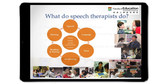First of all, what do speech pathologists do? We provide assessment, diagnosis, and treatment to a range of disorders. For example, we work with people with speech disorders — people who may have difficulties producing intelligible speech and fluent speech.